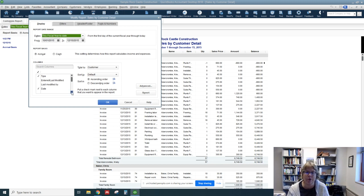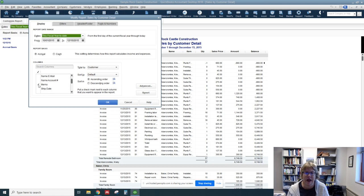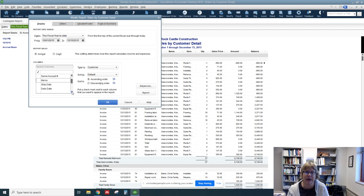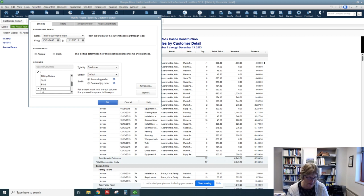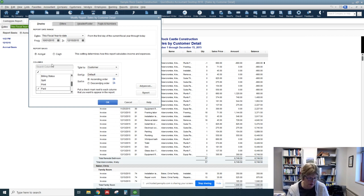So I'm going to remove Memo. I'm just going to scroll down until I find it and I'm just going to uncheck that. And we're going to add one for paid. And it is towards the end. There we go. That's the hard part, finding them. And that looks pretty good.